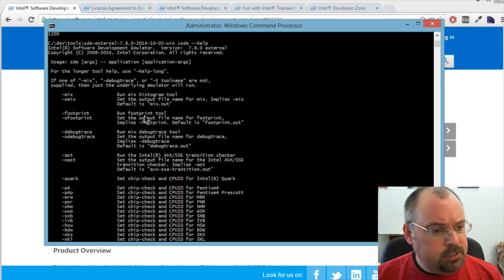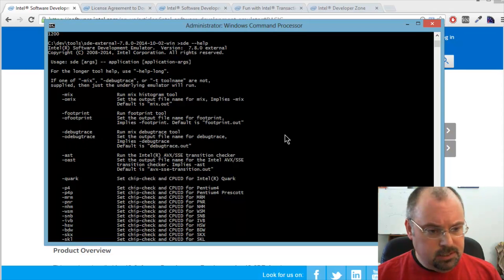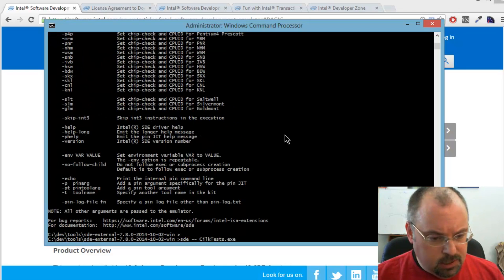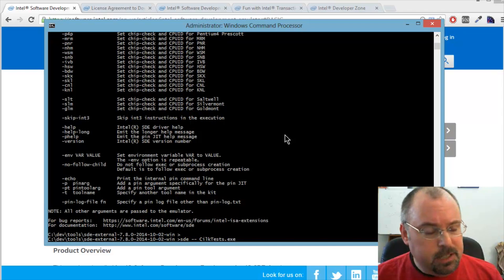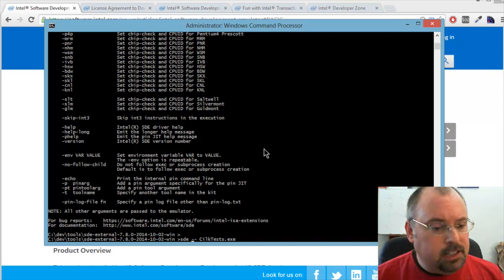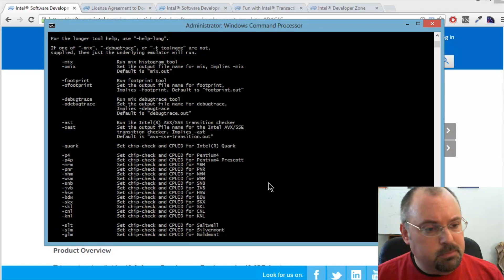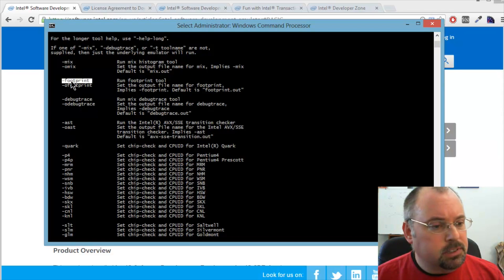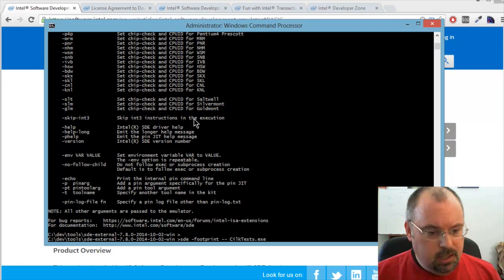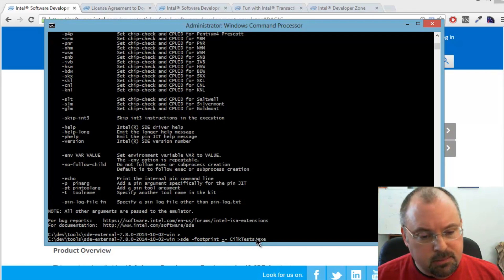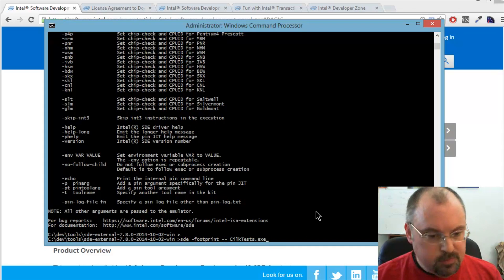For example, there's a footprint tool and a debug trace. Let's do the debug trace. I'm going to back up here. Again, because this is a command line option for SDE itself, I put it before the dash dash. So it's footprint. So SDE minus footprint, then dash dash, and then the program I'm running.